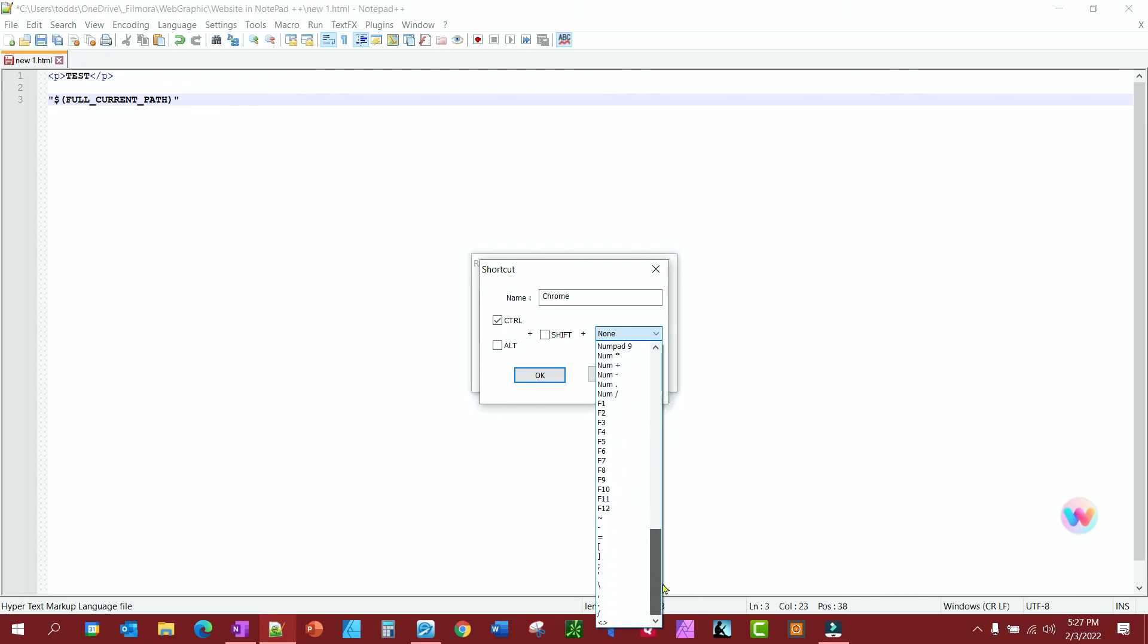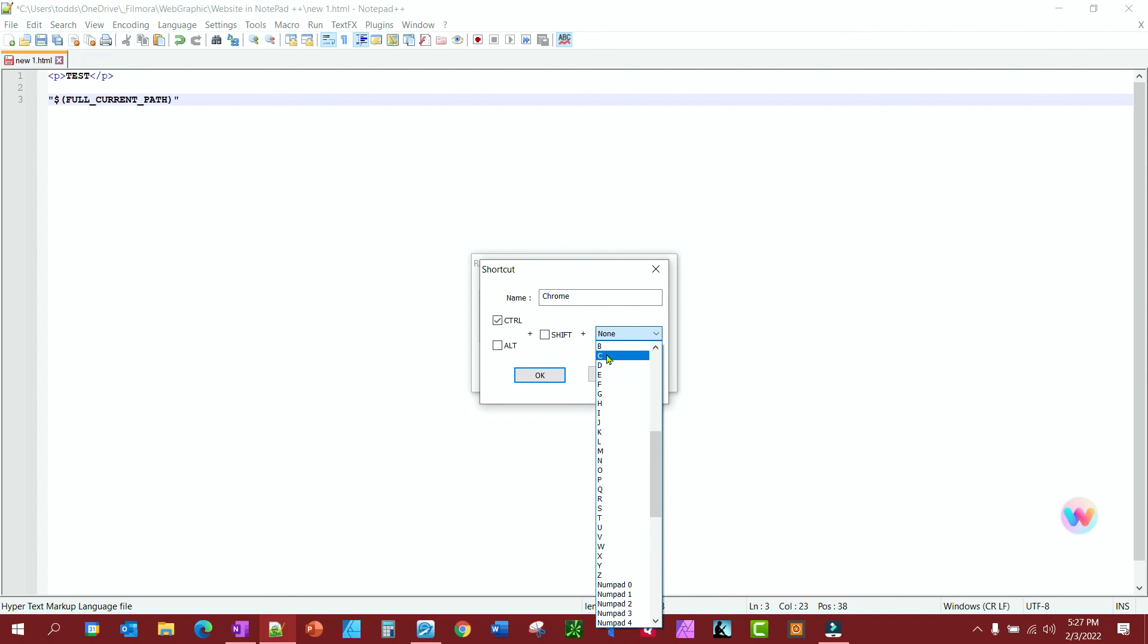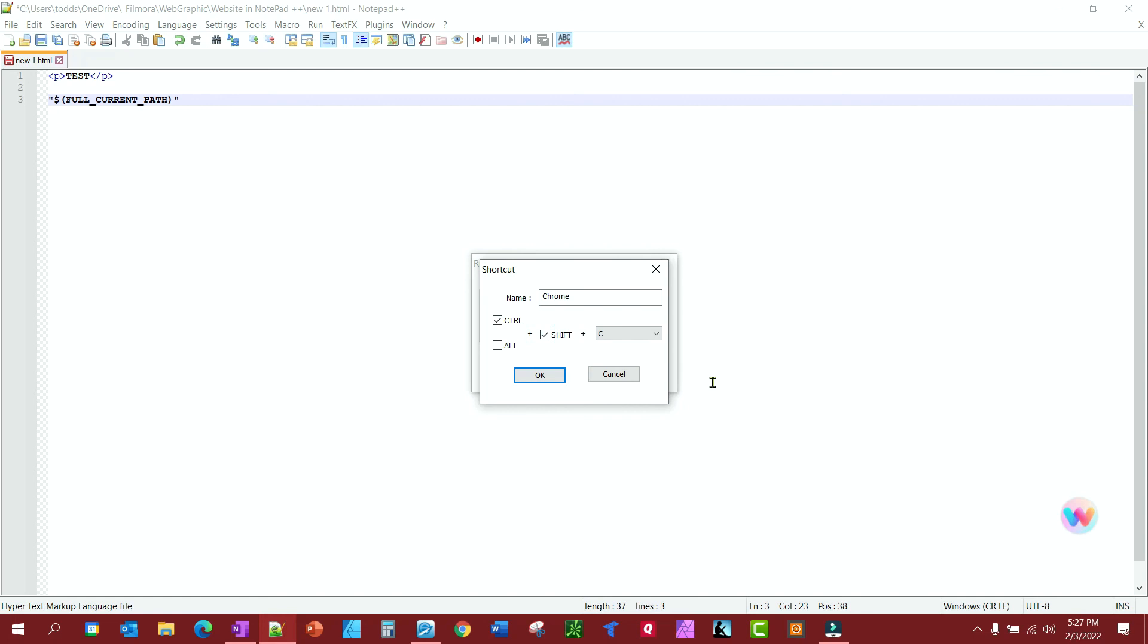So let's go. Where's the letters at? There they are. So if you were to go Control-C, you see down here it says Conflict Found. So you can't do that. You can't do Control-C for Chrome. But you can do Control plus Shift-C. That's what I'm going to do.